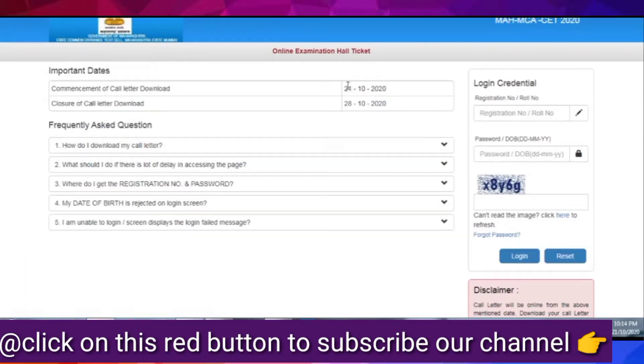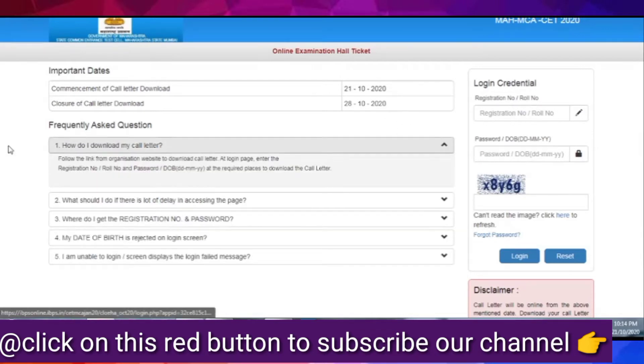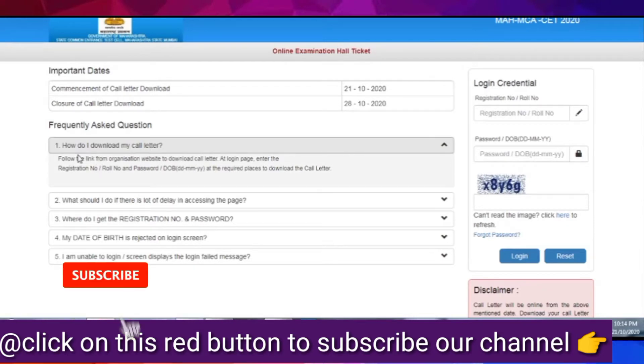And you can see that the right side of the page will be a column. And you can add login credentials, your registration time.